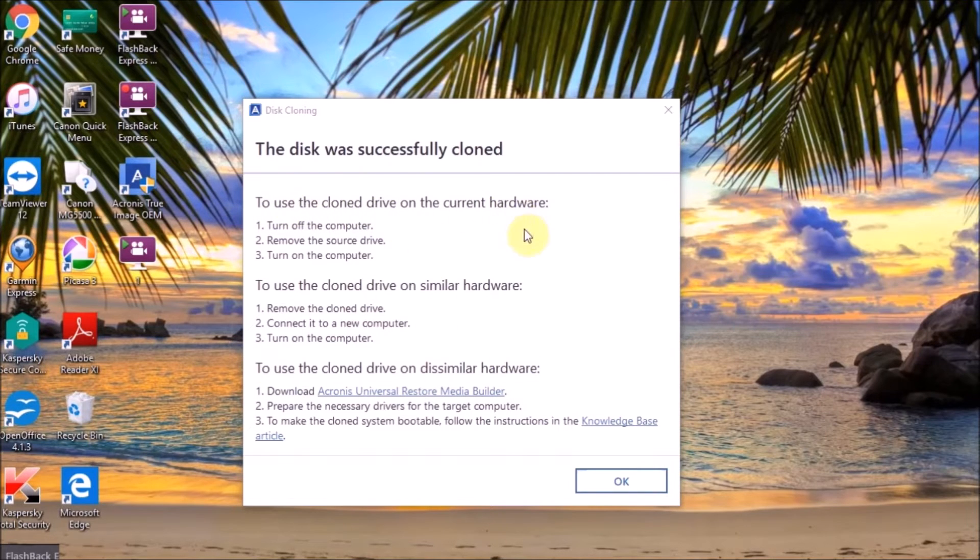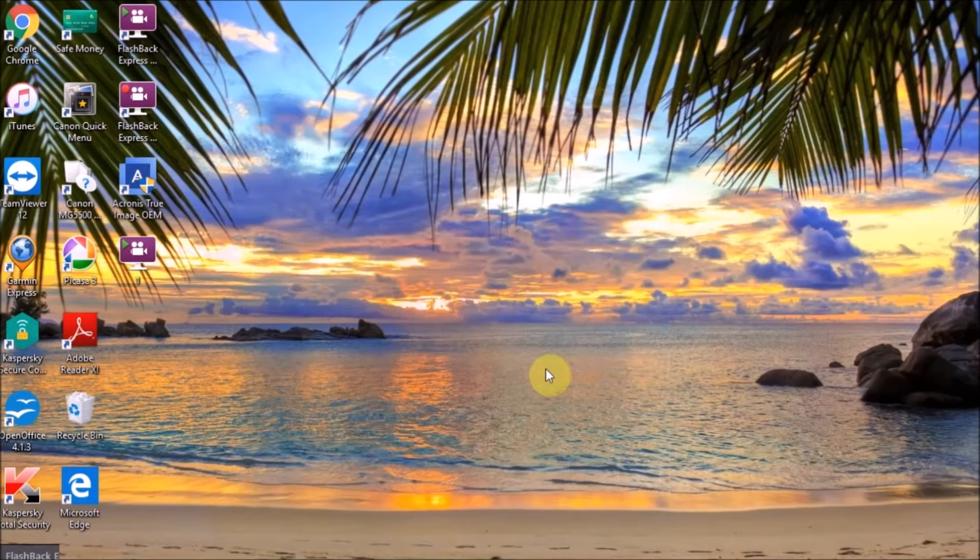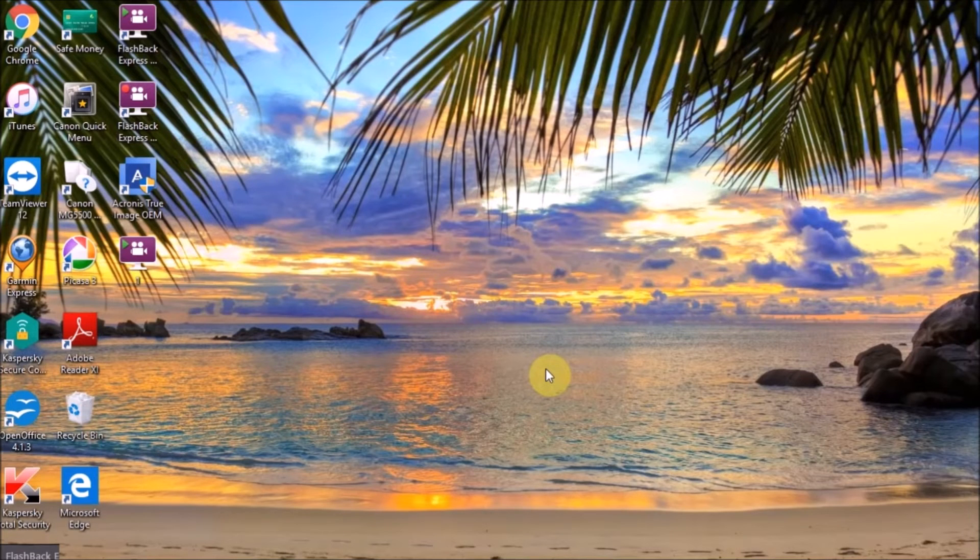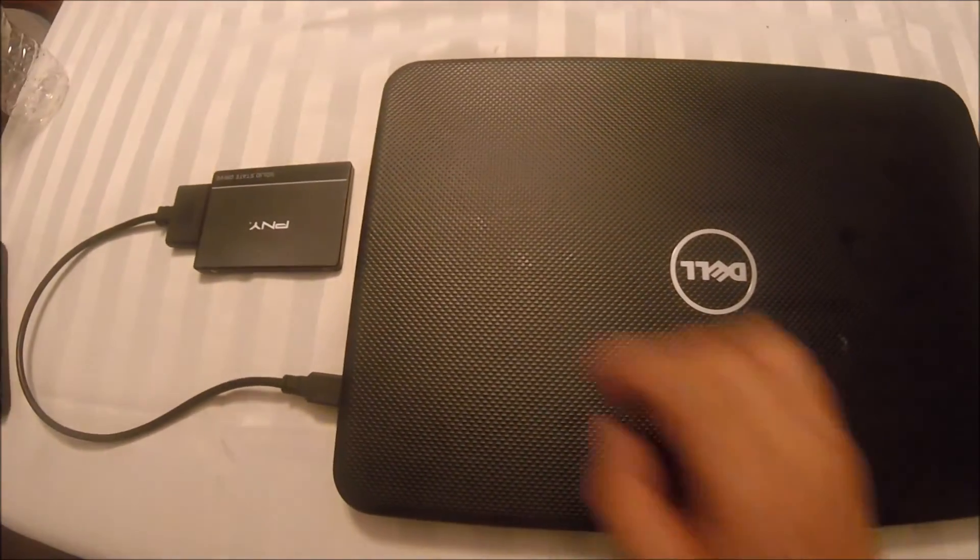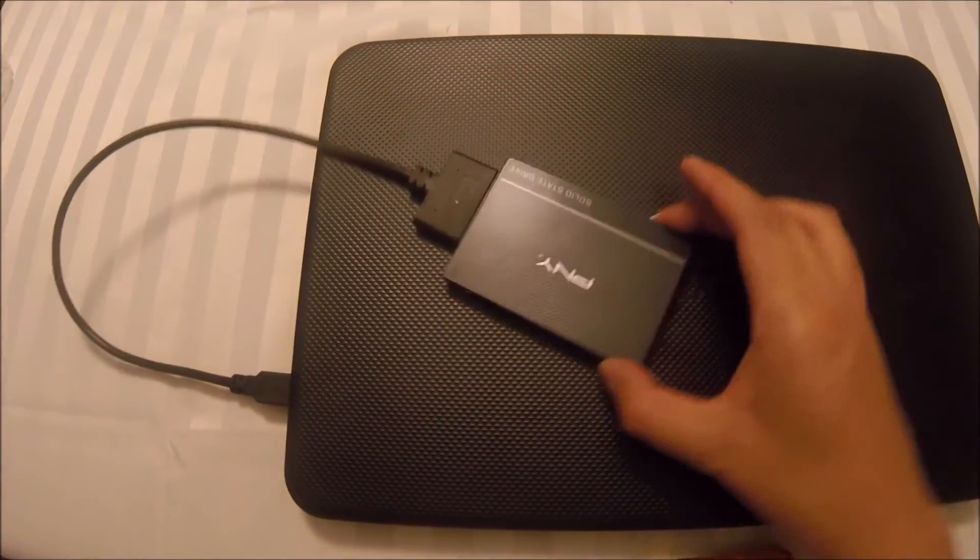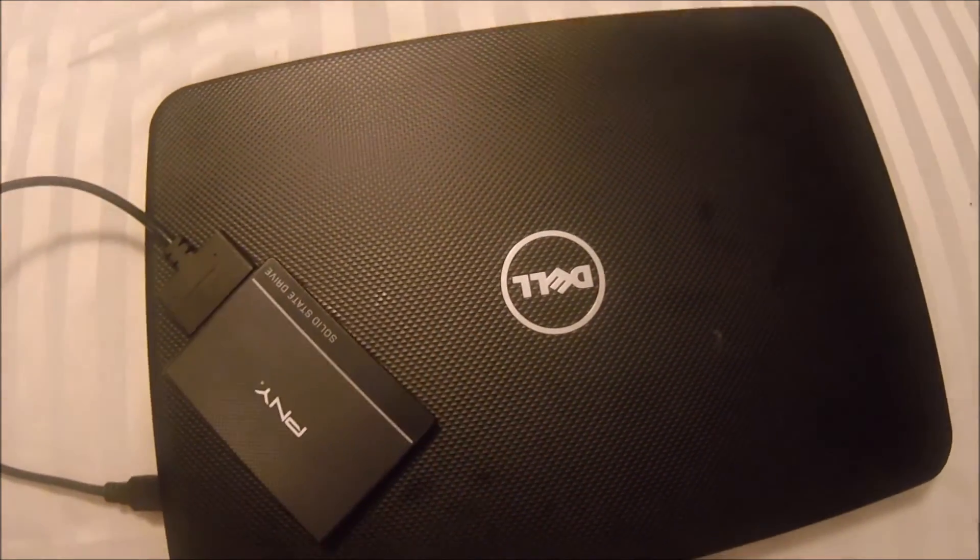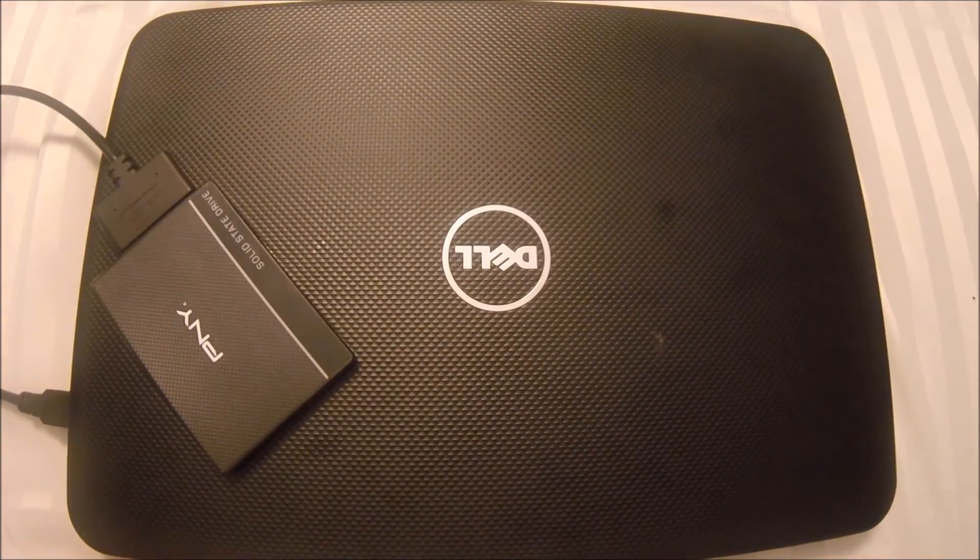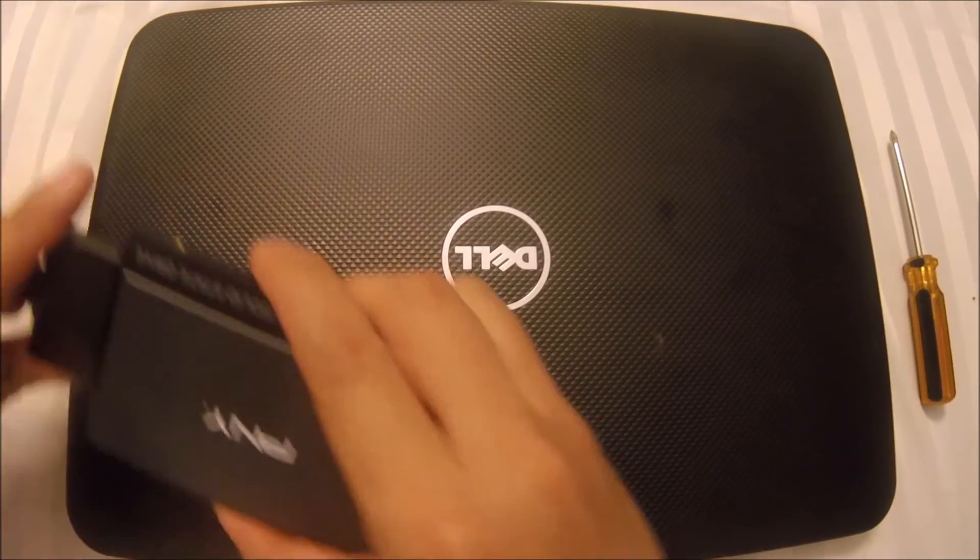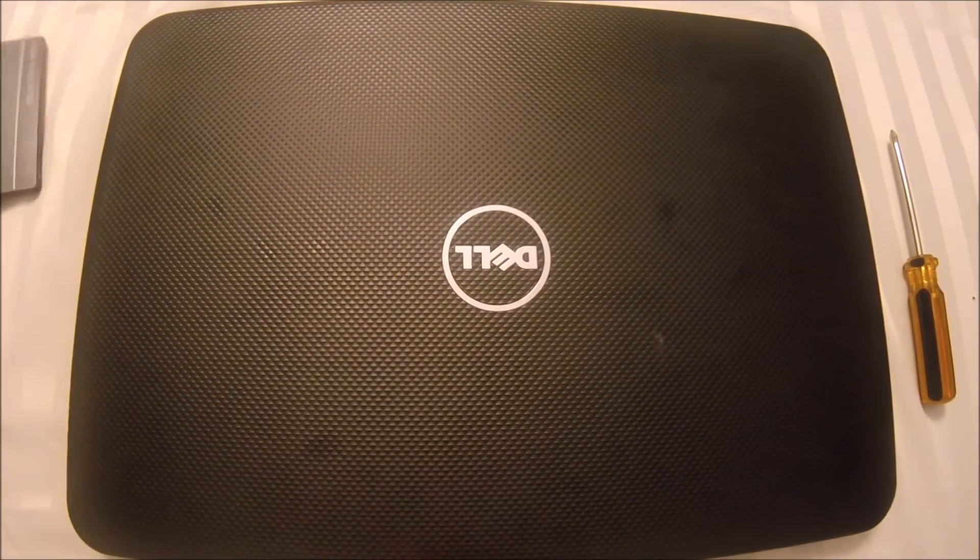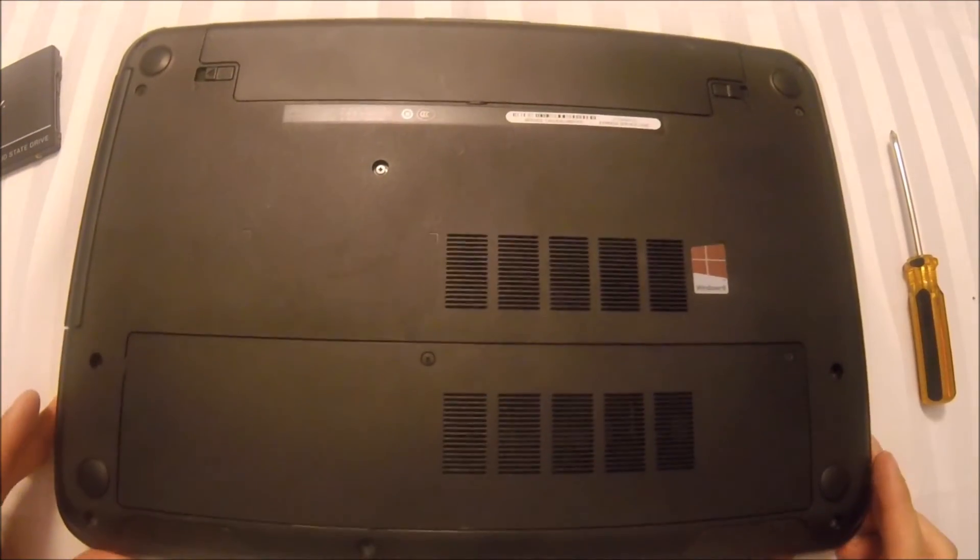We don't have much to do in this sense, so we click OK. The next steps are going to be to show you actually how I take out the hard drive. Now, this is my setup. This is a Dell computer, this is the PNY, this is the cable. What I'm going to do now is I'm going to take out the old hard drive and put the new one.